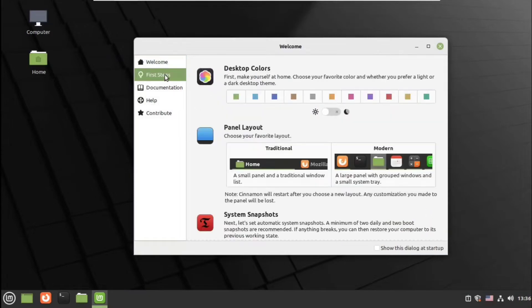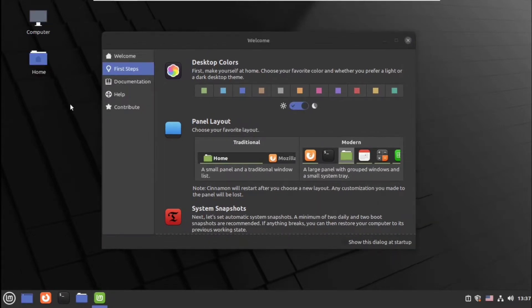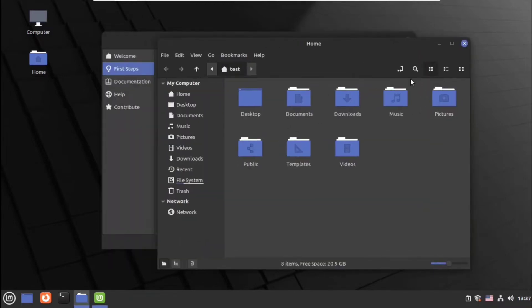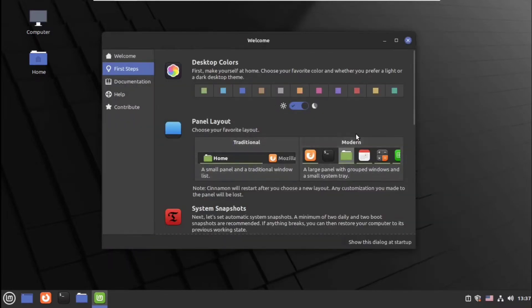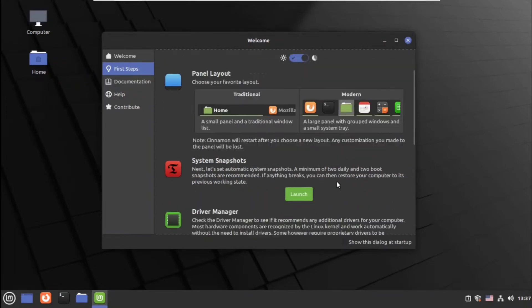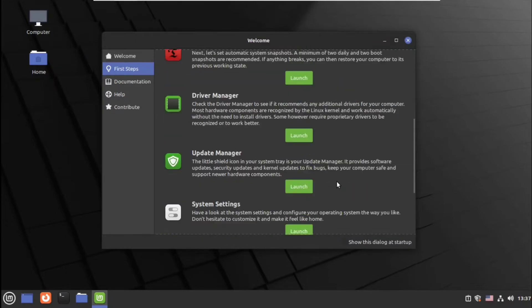You can uncheck this and go to the first steps and select your dark background and action color that will be applied system-wide for every icon shown here. I have selected blue. Next you can select the panel layout, which is the modern and traditional style.